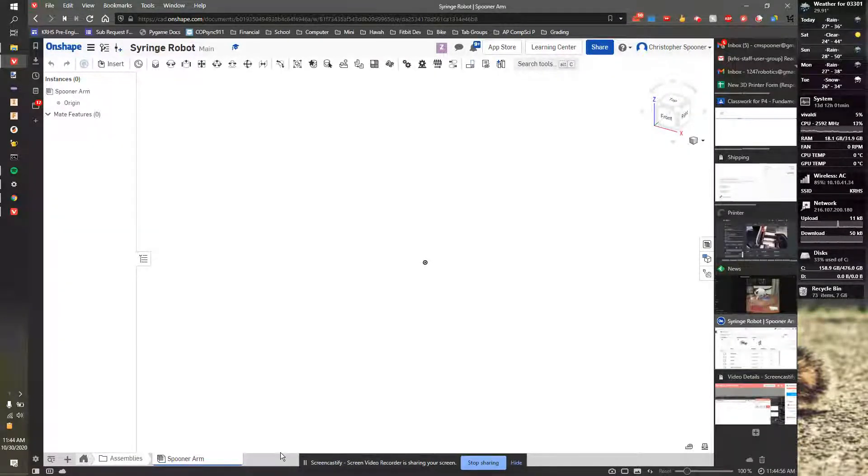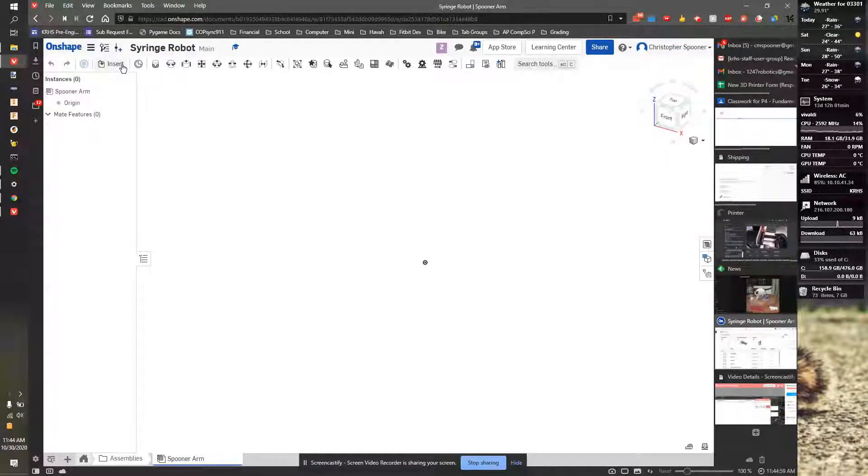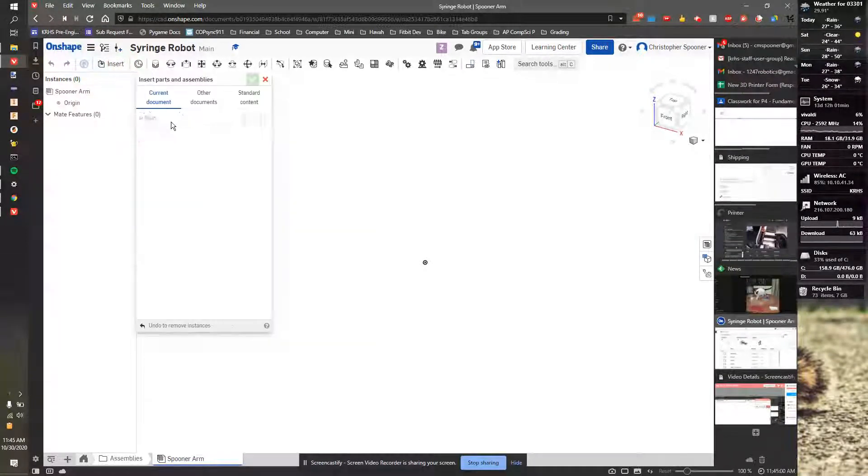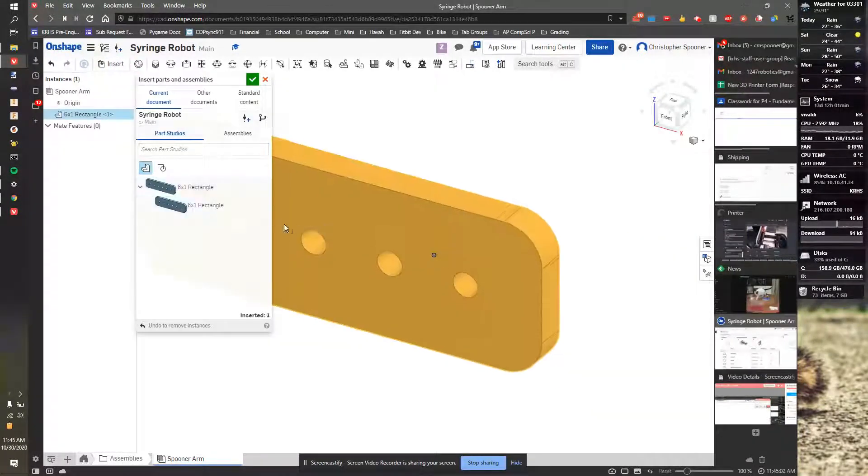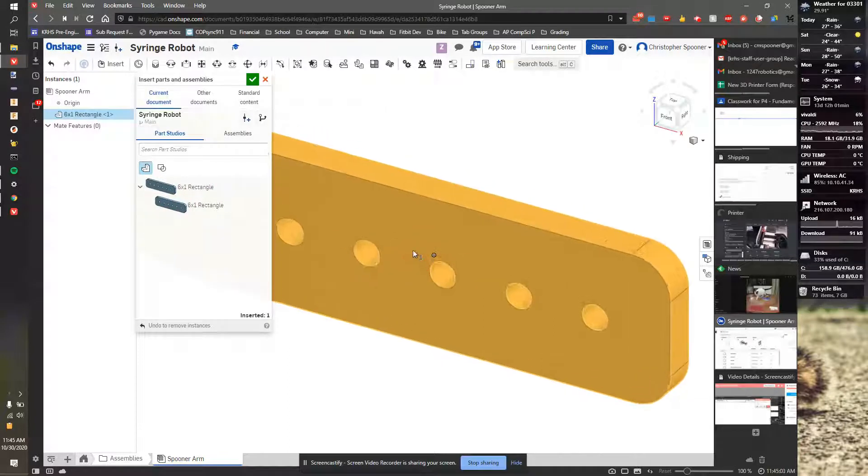You shouldn't ever mess with other people's assemblies. You can look at them, but don't modify anything. So I'm going to start by inserting two copies of the six by one rectangle.